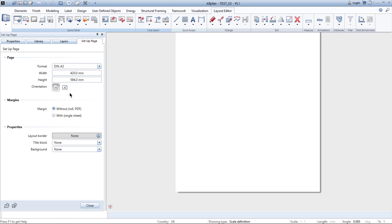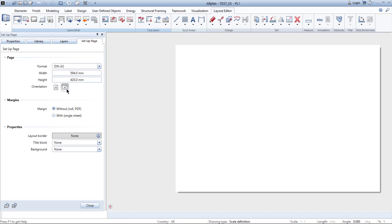Then you can change the orientation for both portrait and landscape mode. For this video I'm going to choose landscape mode.